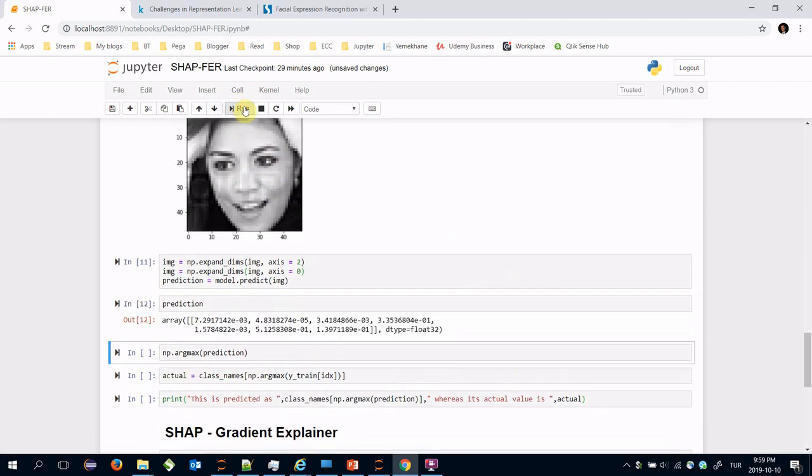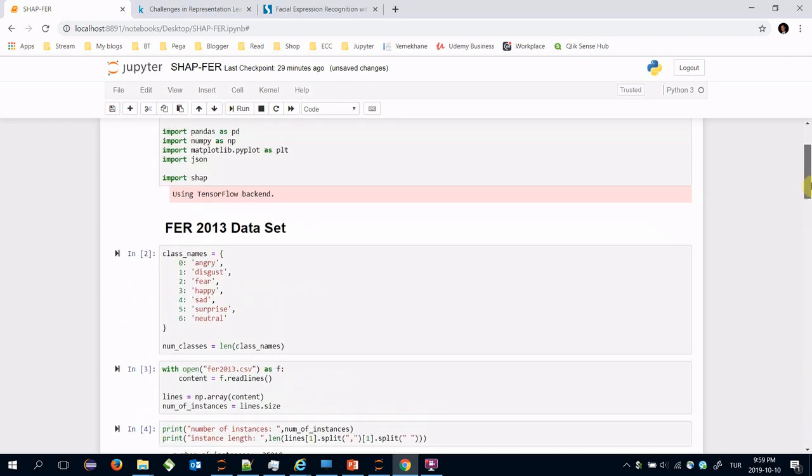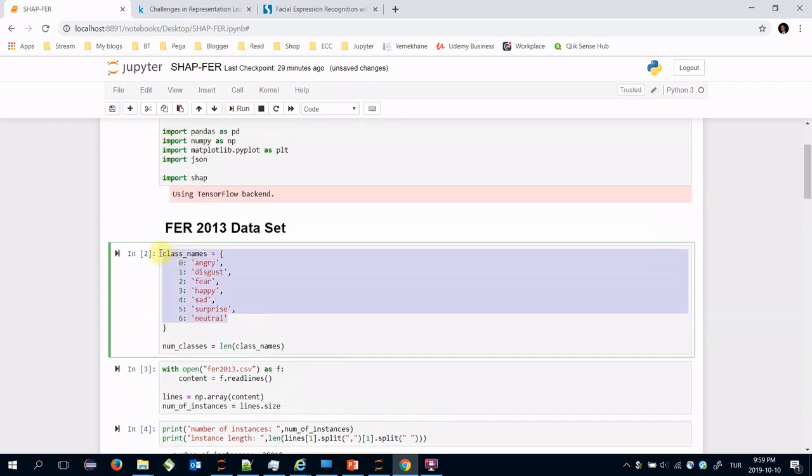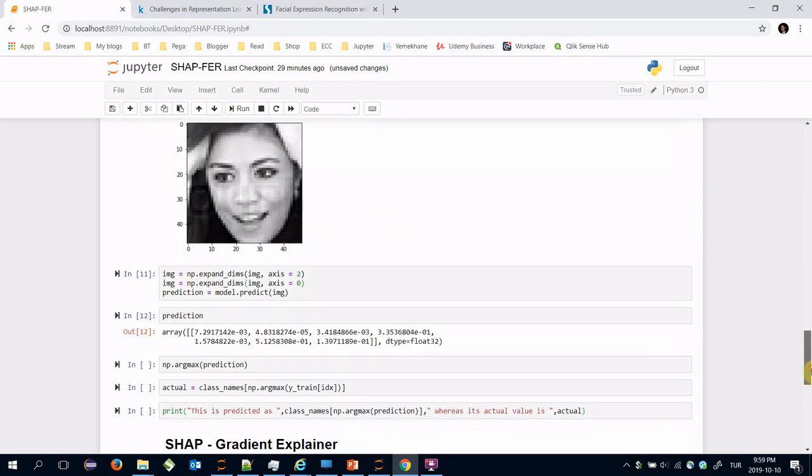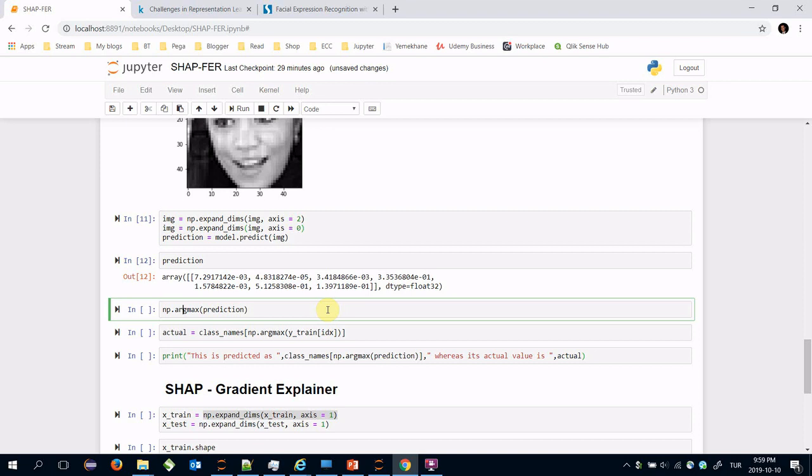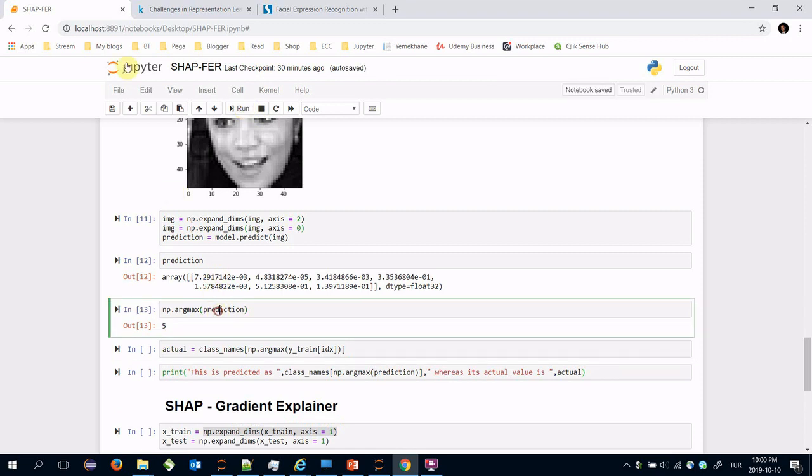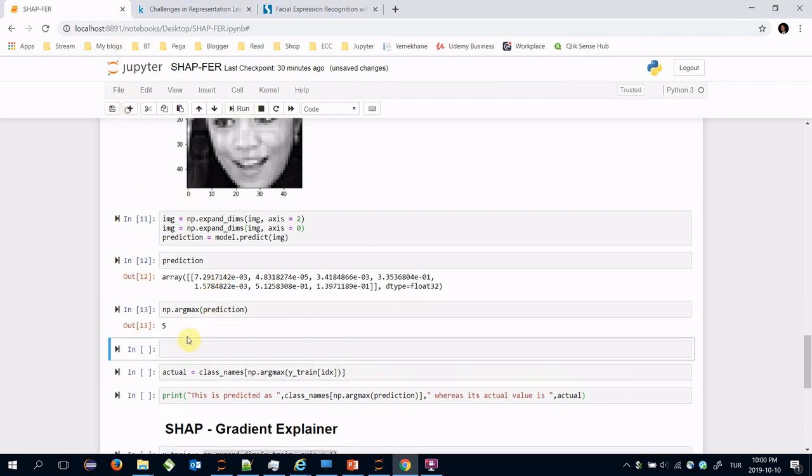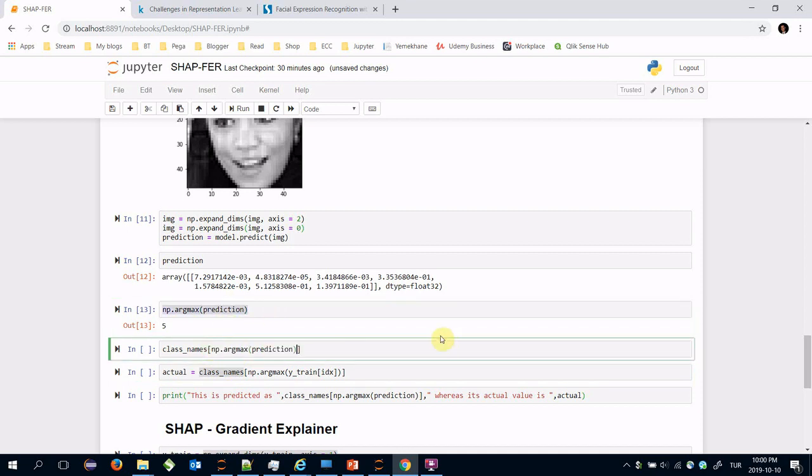Print the prediction variable. As seen there are seven different values. These values are related to the probabilities of all of those emotions. We need to find the maximum one and numpy dot argmax function finds it.